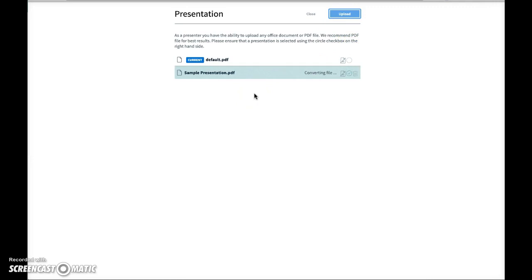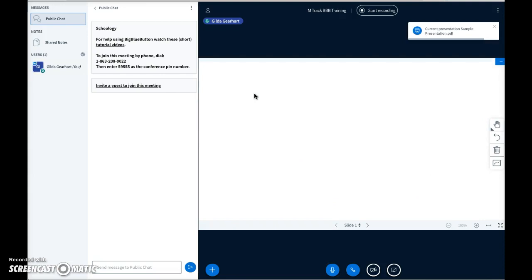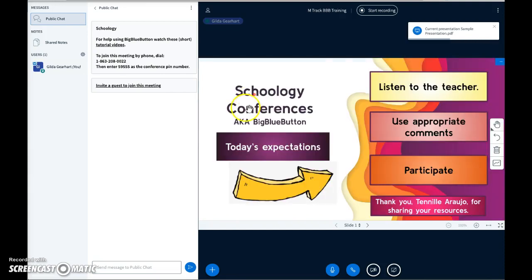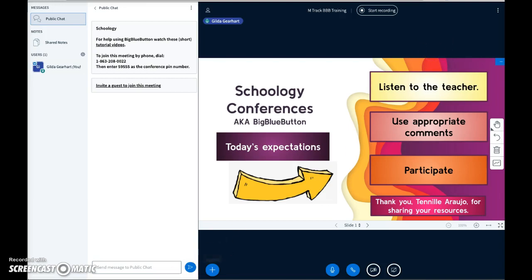So it's uploading the file. And there's my presentation. Thanks so much.